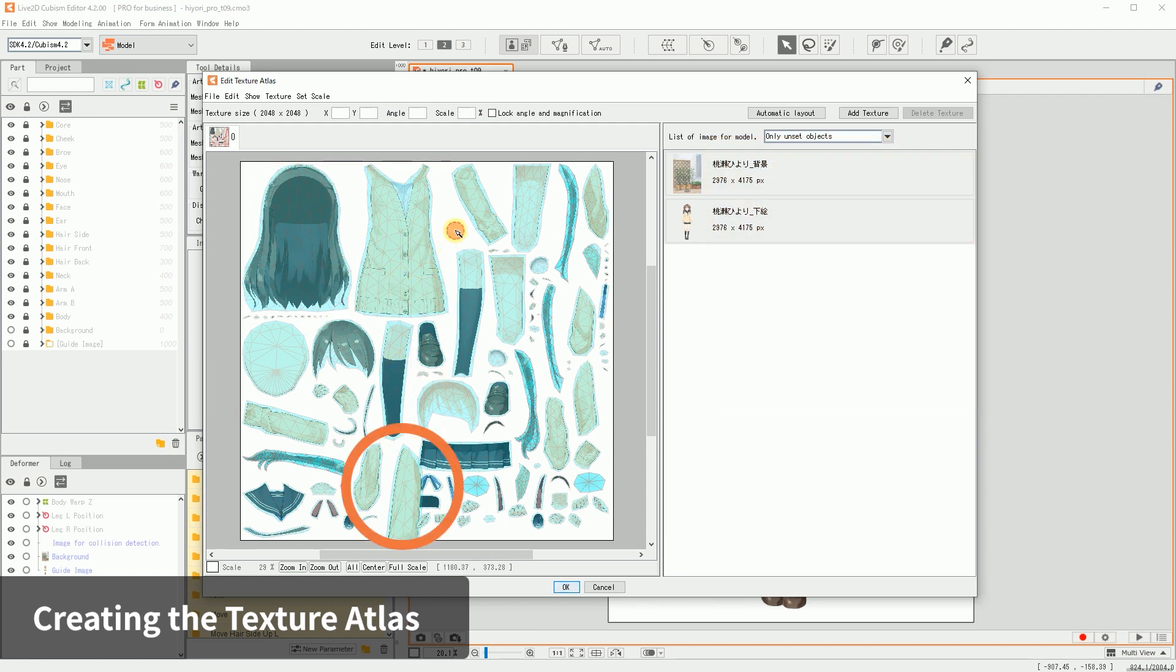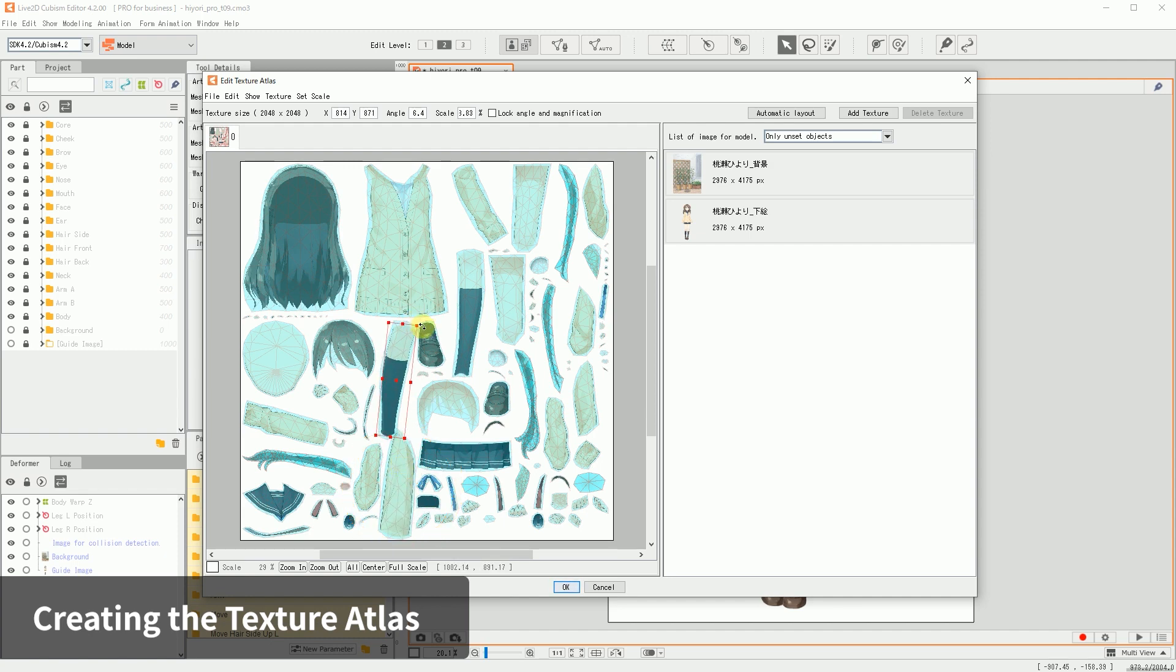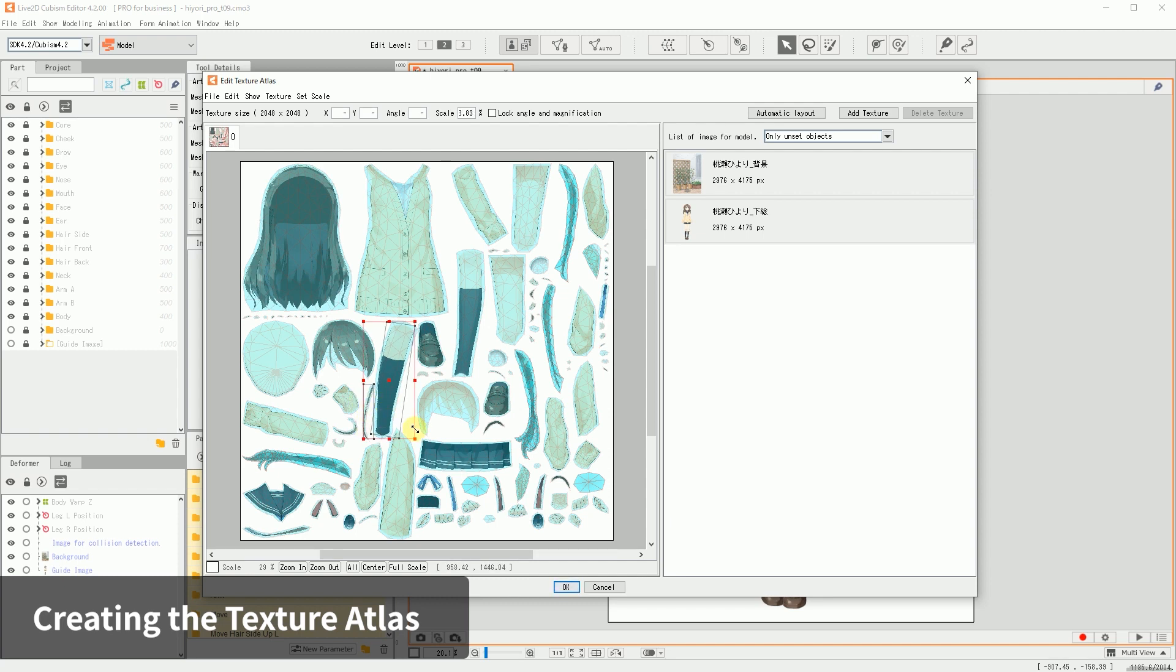When you resize images, they may overlap each other. This will cause issues with the model display. Rotate and move the images to ensure the blue areas do not overlap.